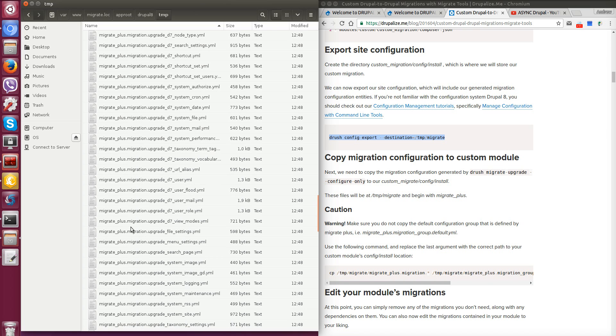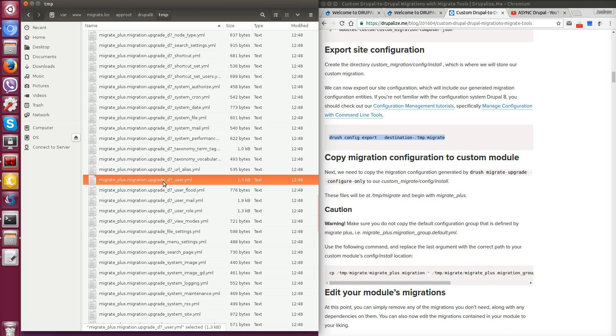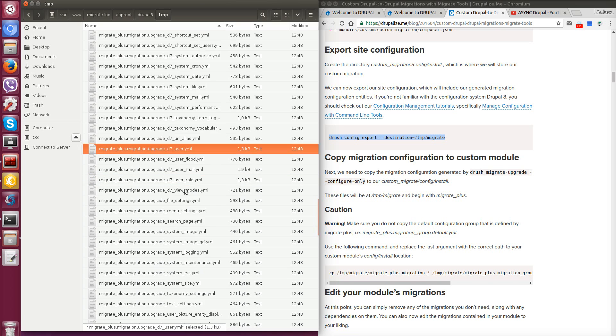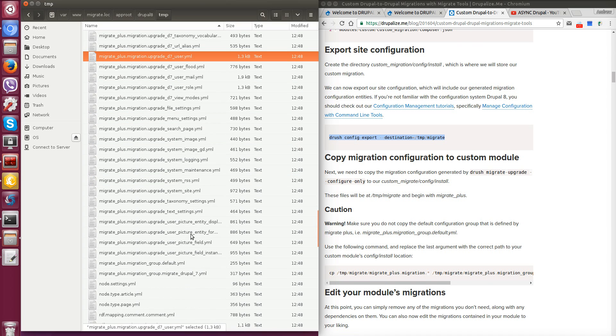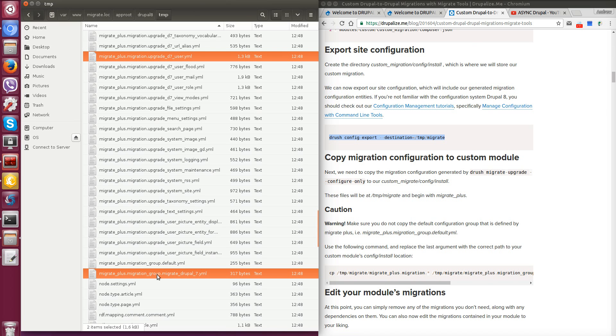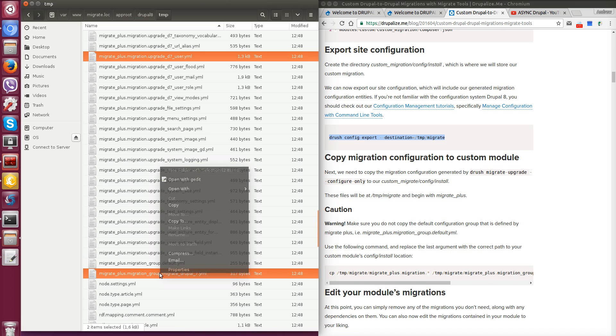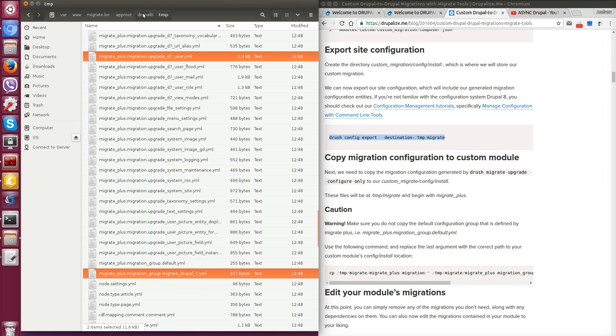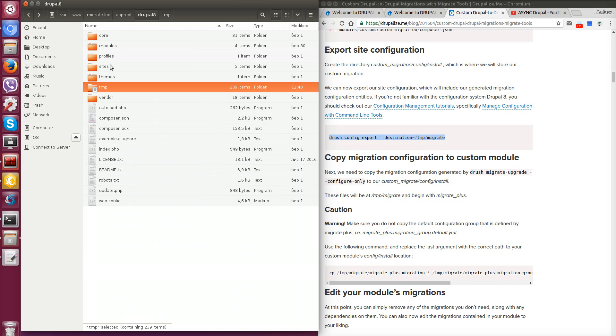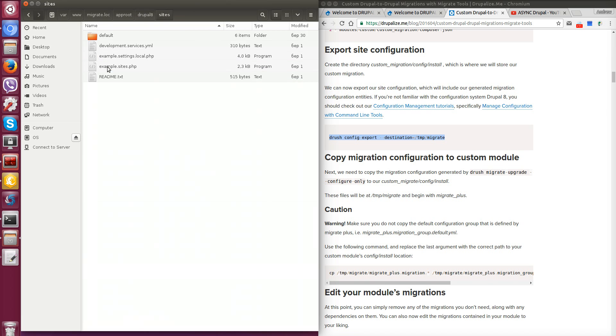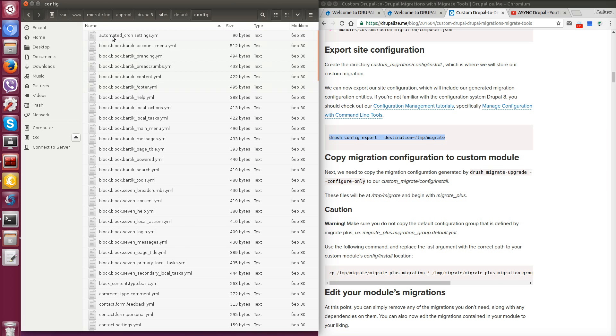In this case we need to copy such files as upgrade Drupal 7 user and migration group file for migrate Drupal 7. I'll talk about each of these files later in this video. So let's copy these files and paste to staging config folder.